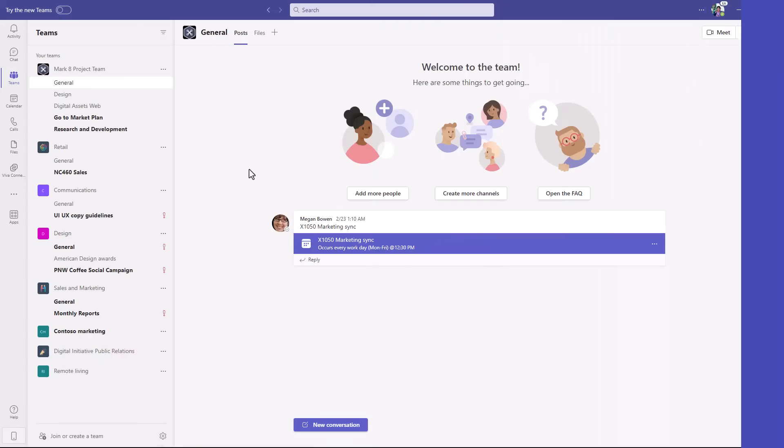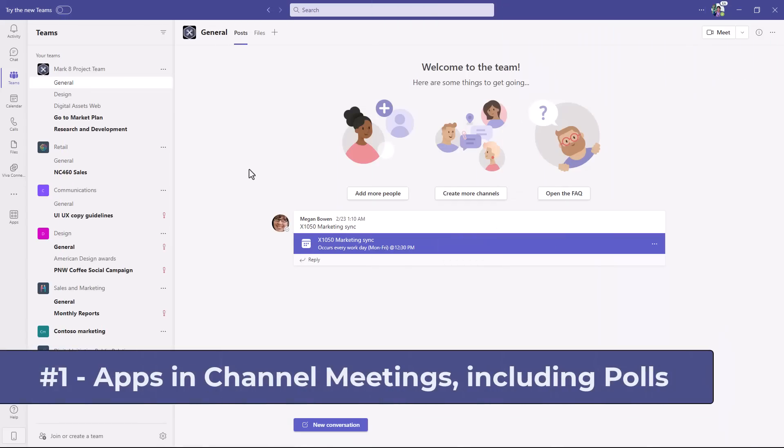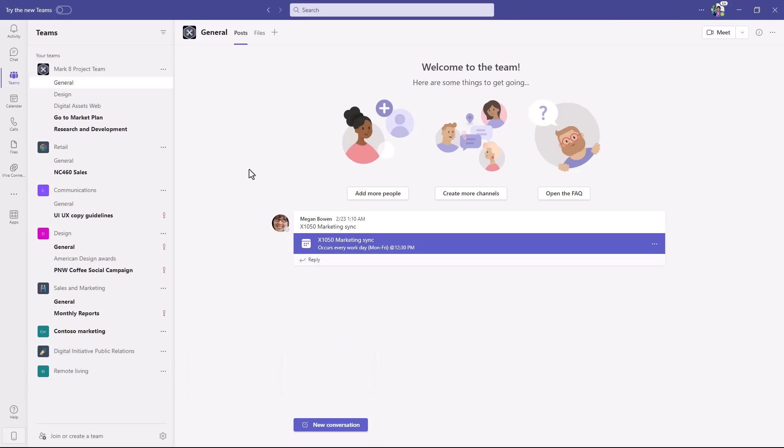The first new feature is a long-time request, and that is app support for things like polls in your channel meetings, especially in education where there are a large number of channel meetings. Now you can have apps in them. So I've set up my channel meeting here and I'm going to open it up.